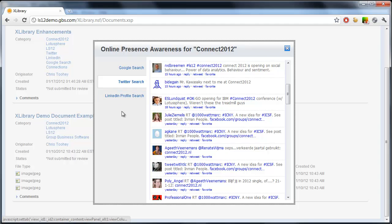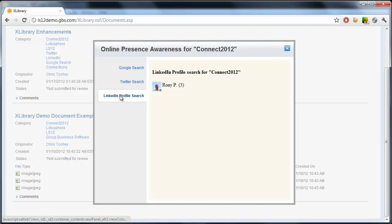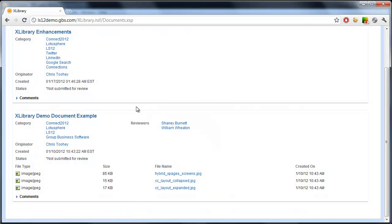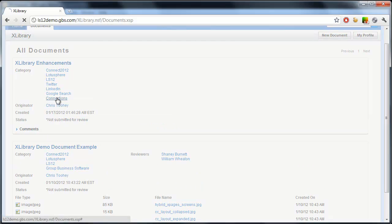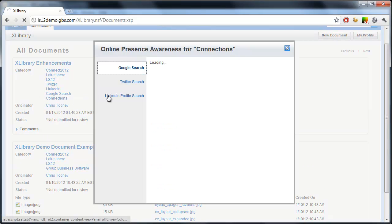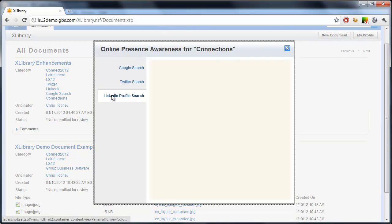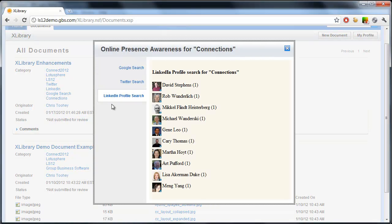I can also check LinkedIn to see who in my network is either talking about this or has it listed within their profile. This is Connect 2012. If I go to something that's more tech driven and I take a look at that LinkedIn profile search, there's many more people within my network that know Lotus Connections.